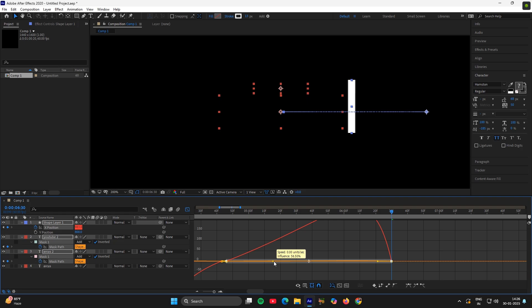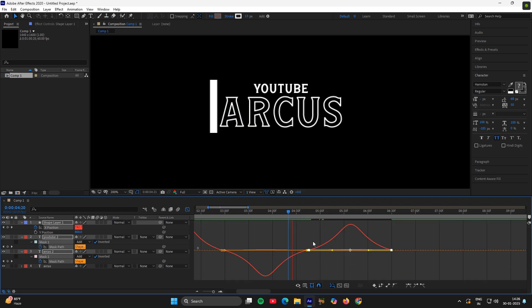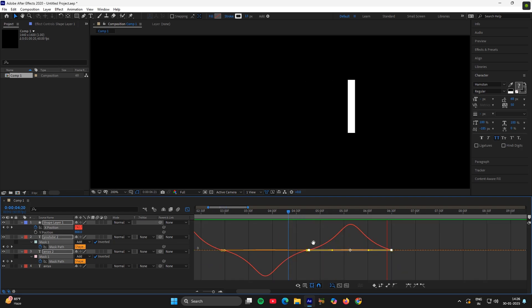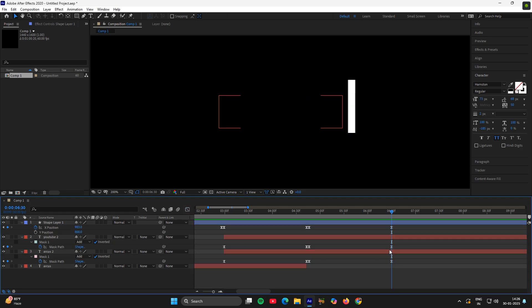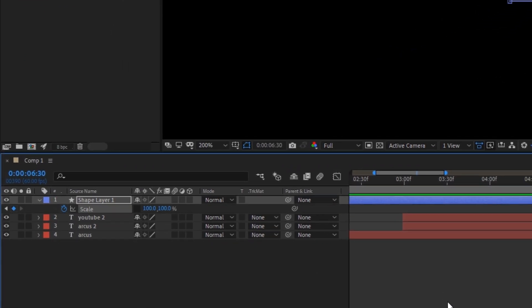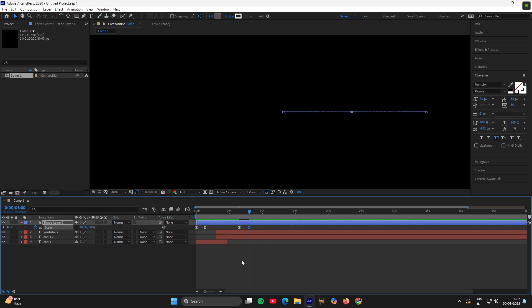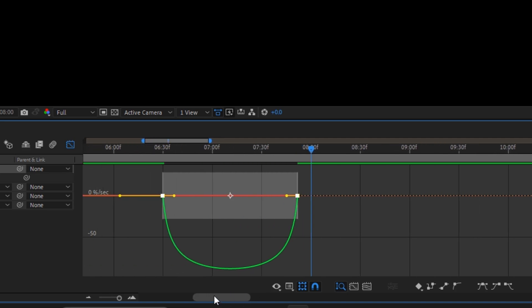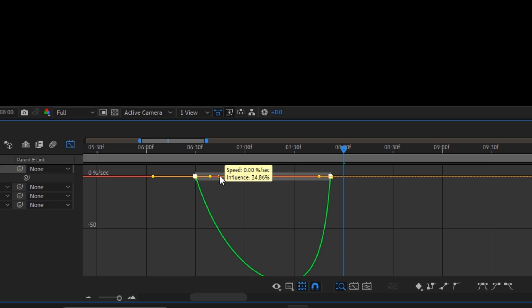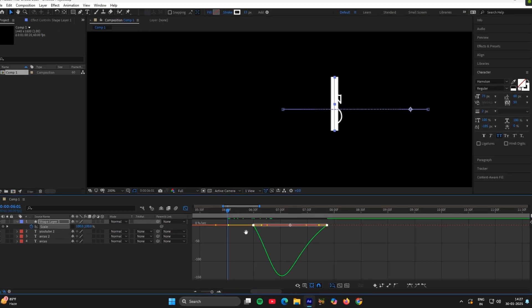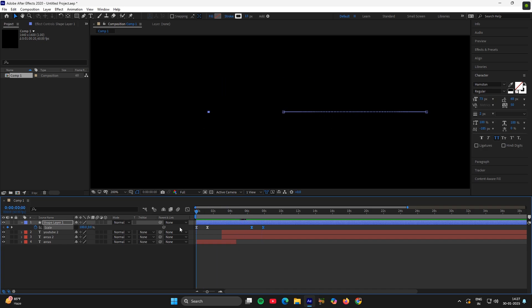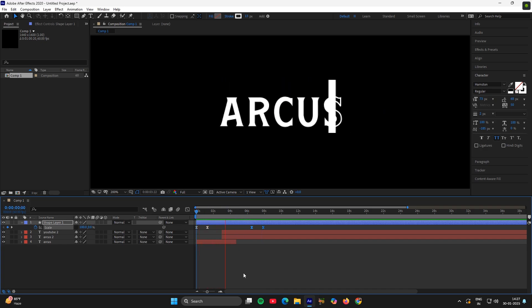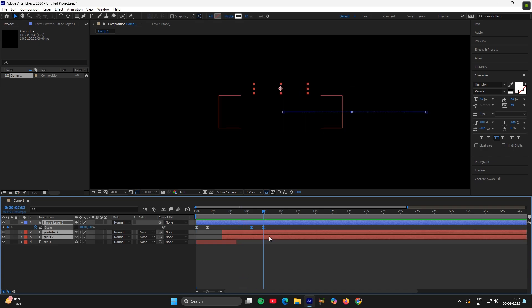And then the same graph here also. Now select all the keyframes ahead and make the value to 0. Then go to graph and copy my graph. Now select all the keyframes above.